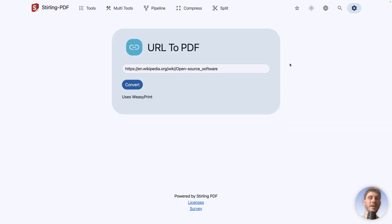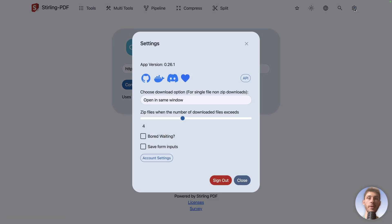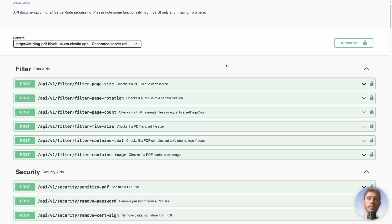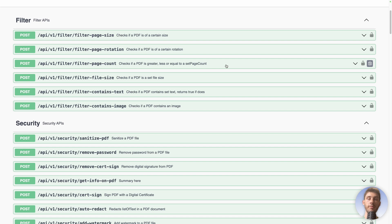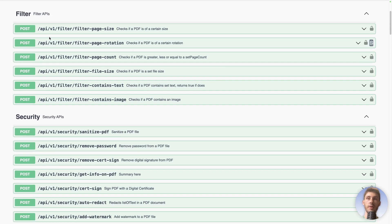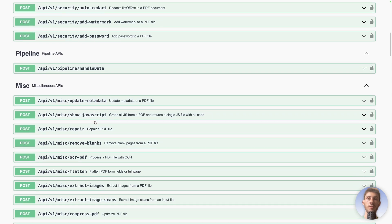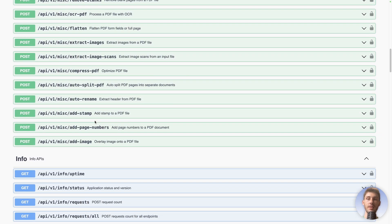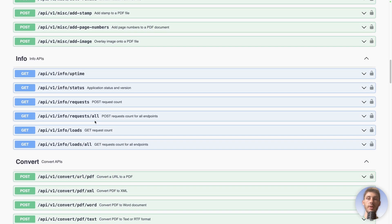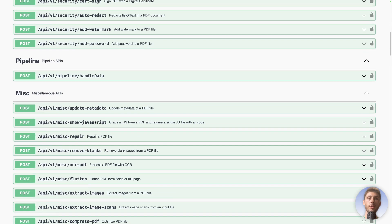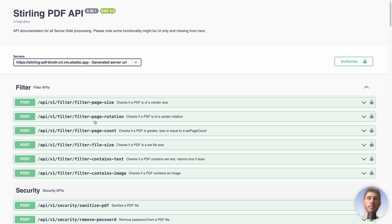To use the API, simply go to the settings on the top right and click on API. It's a Swagger documentation, so if you are familiar with it, you will feel it's very easy to use. You have the different categories, like you had with the different tools: filter, security, pipeline, misc, info, and so on. Convert, the main one. But before calling any of them, we can try them here.